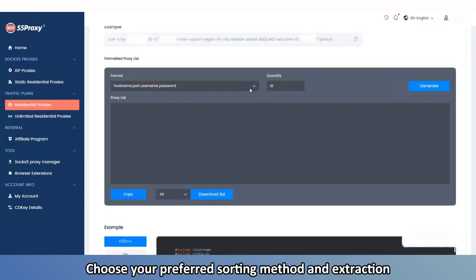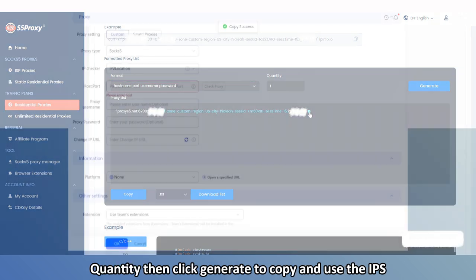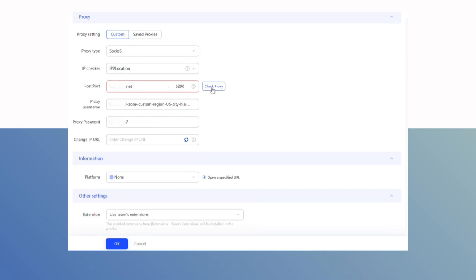Choose your preferred sorting method and extraction quantity, then click Generate to copy and use the IPs.